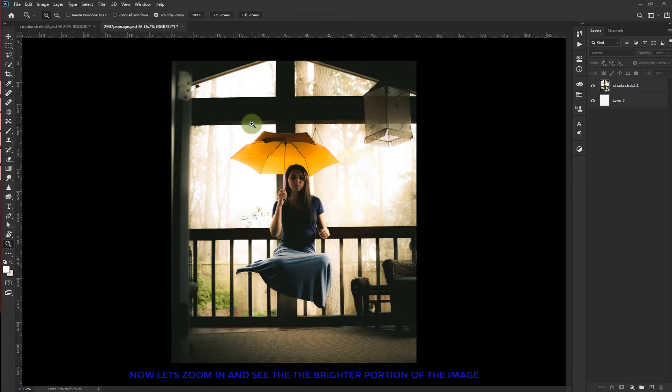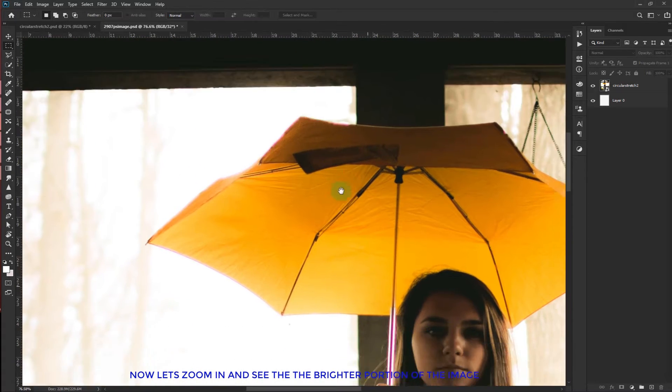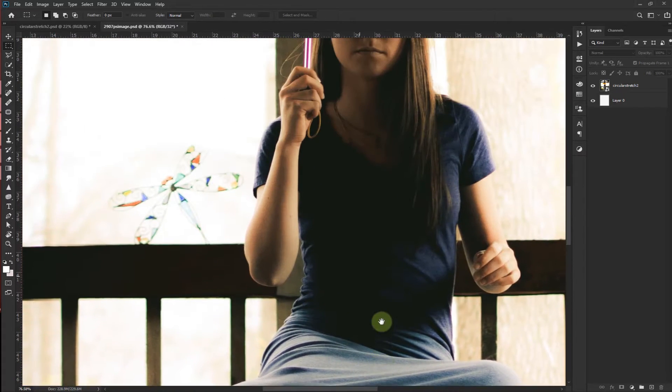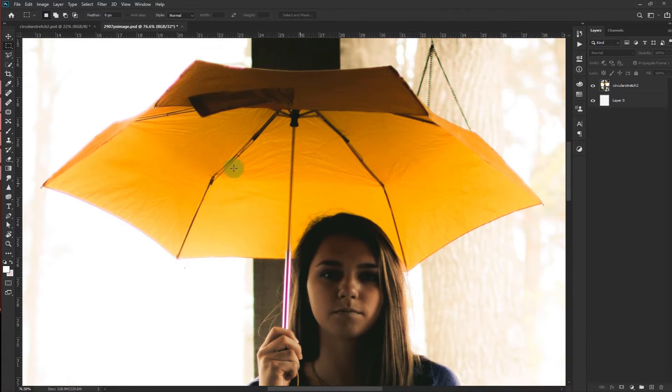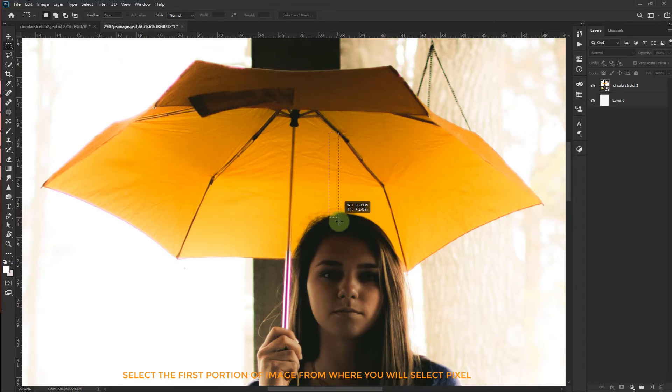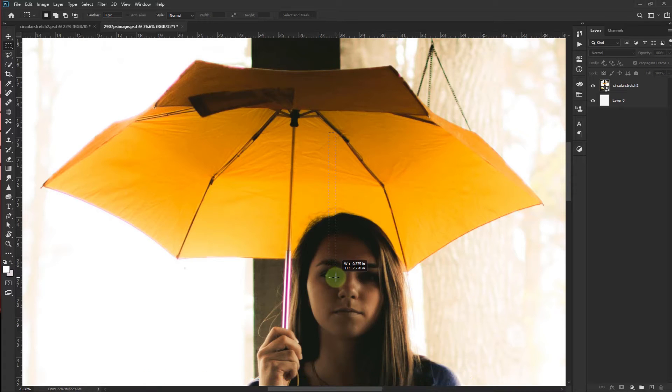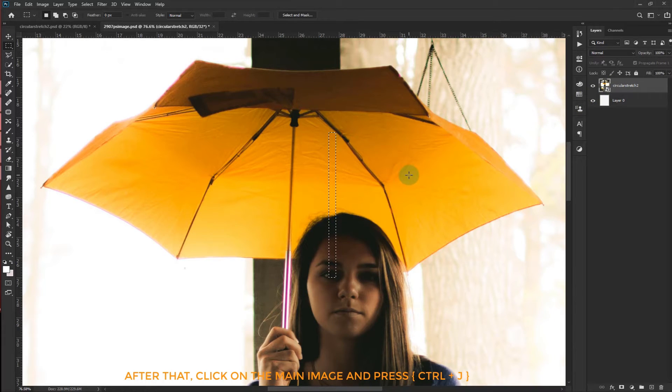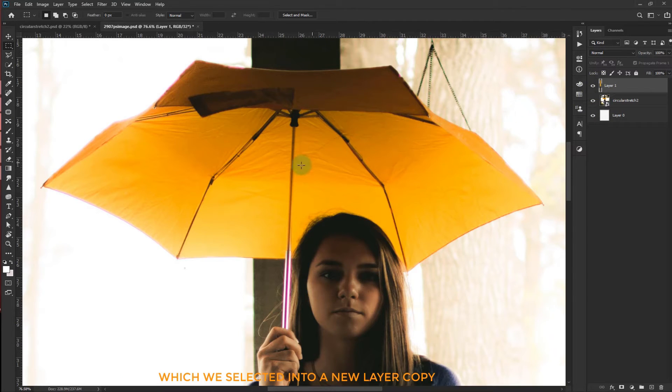Now let's zoom in and see the brighter portion of the image. Using the marquee tool, we will select the first portion of the image from where we will select pixel. After that, click on the main image and press Ctrl J which will automatically make the pixel which we selected into a new layer copy.